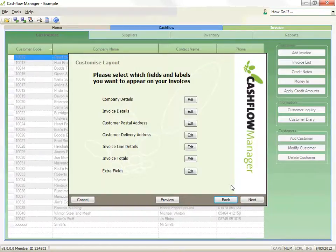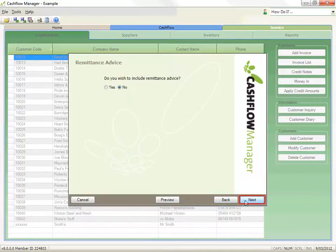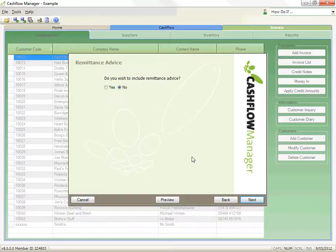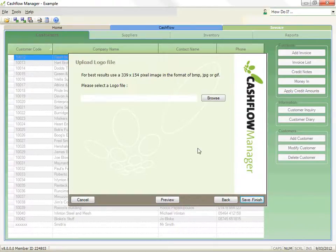When you've finished editing the fields and labels, click on the Next button. The next step is to select whether you wish to include a remittance advice, and then click on Next. If you answered No, it would take you the next step to add your logo.